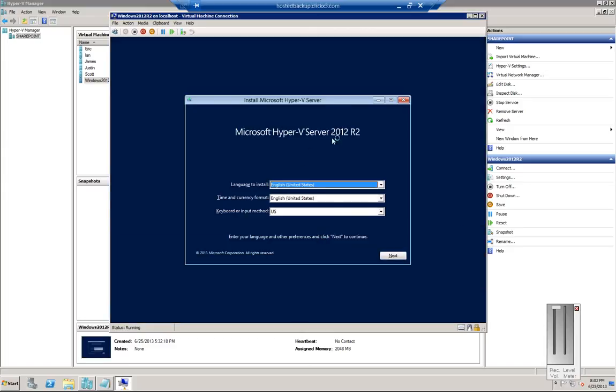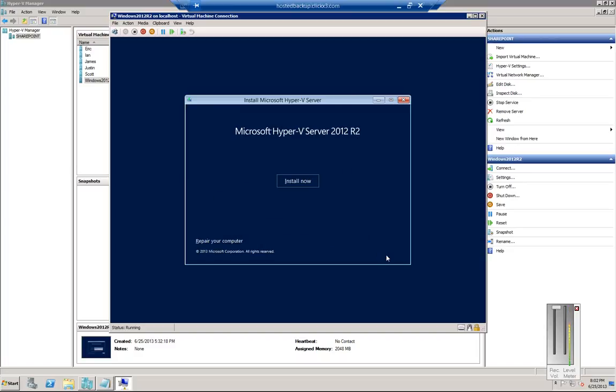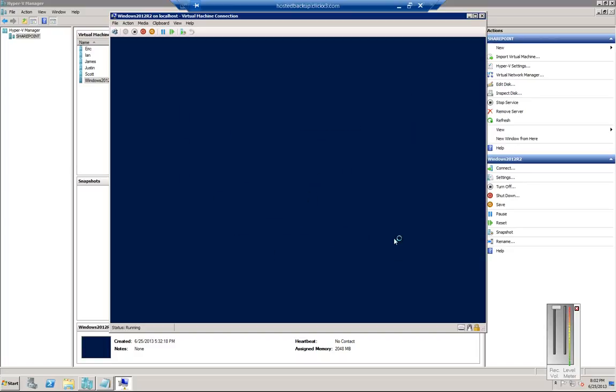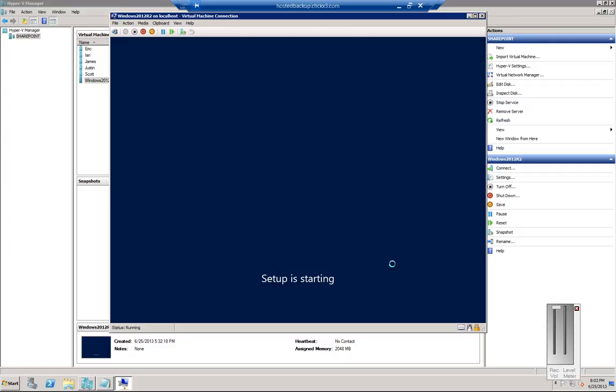OK, so 2012 R2, we're going to click next, click install now. This was downloaded through MSDN and we'll skip any parts where there's a long delay here.